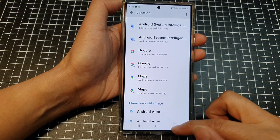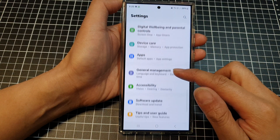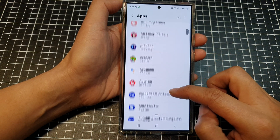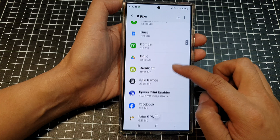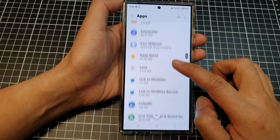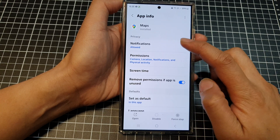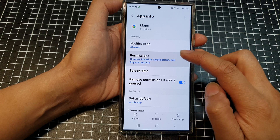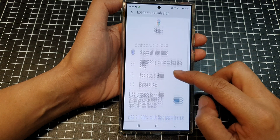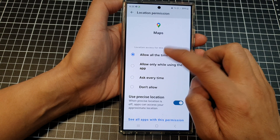Go back into Settings, then go down to Apps and scroll down to Maps.